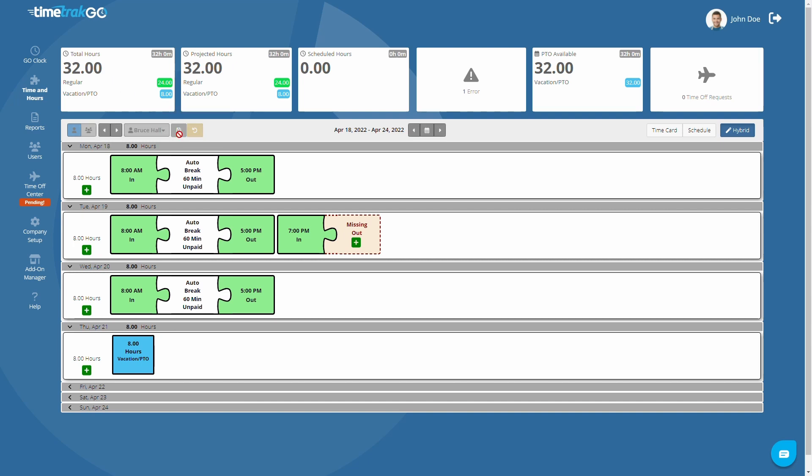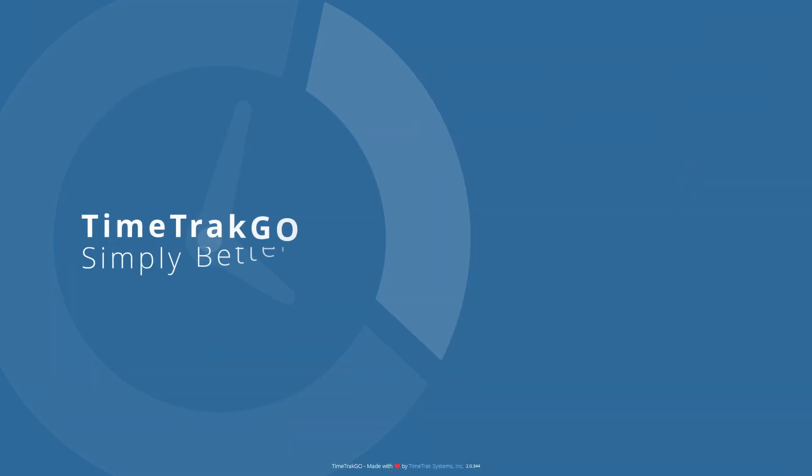This concludes our training video for reviewing and editing time cards. If you have any additional questions, be sure to reach out to our customer care team — we're happy to help.